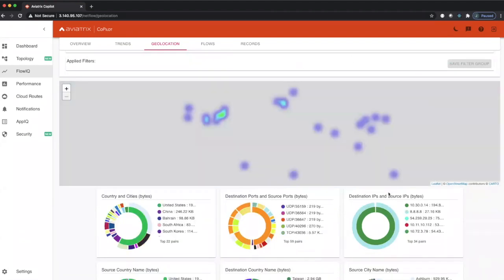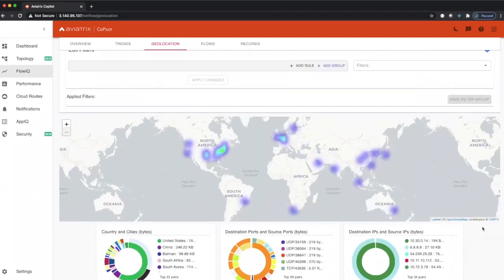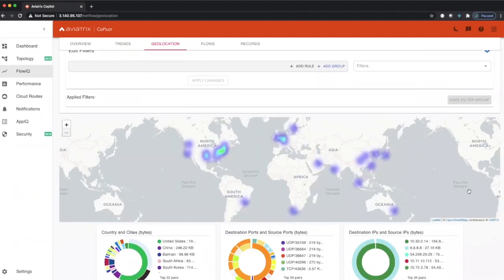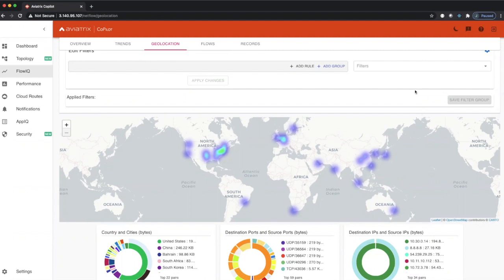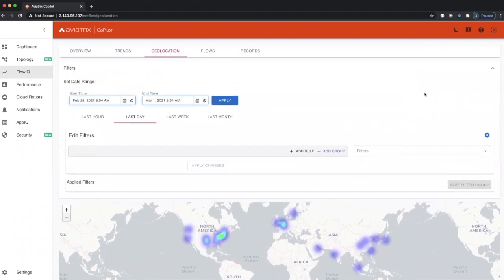This geolocation can give security experts a good understanding if they're expecting to see traffic from any of these countries coming into the network. If they're not expecting this, it could be an indication of a security vulnerability somewhere in their network that they may need to take action on.